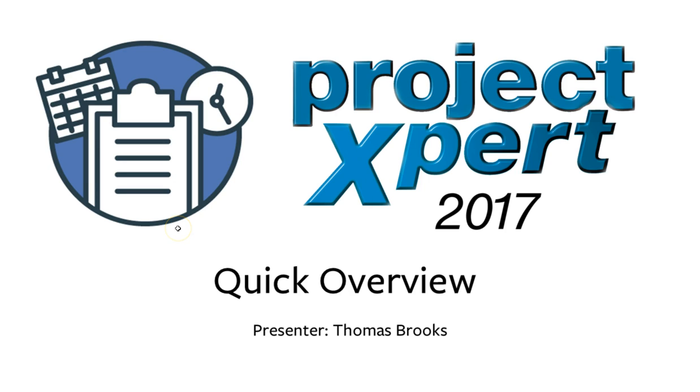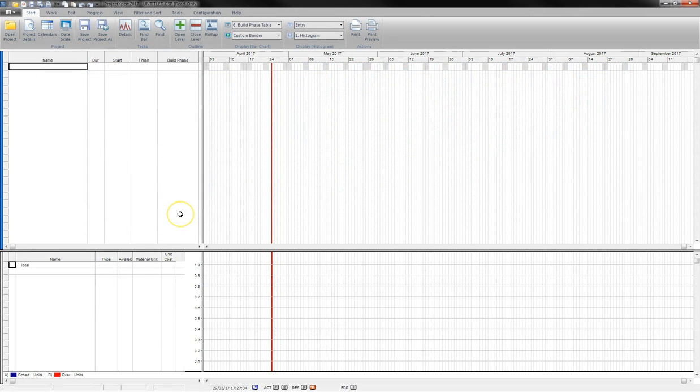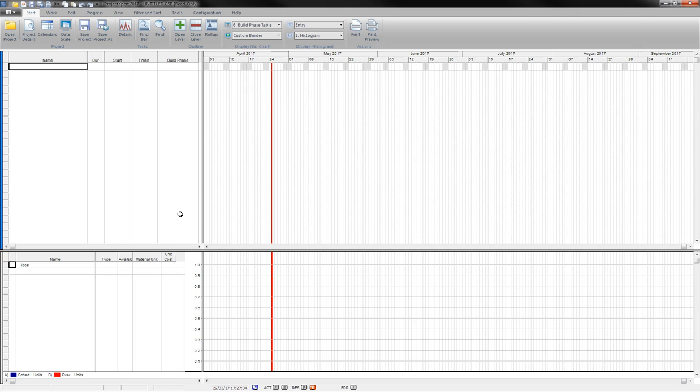Hi, my name is Thomas Brooks and welcome to this quick Project Expert overview video. One of the standout features of Project Expert is the ability to bring in the Gantt chart from an Estimator Express job, allowing you to then manage the project within this package without having to set everything up manually.